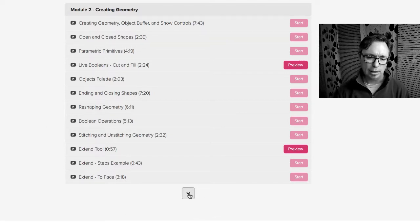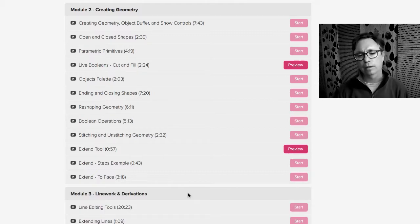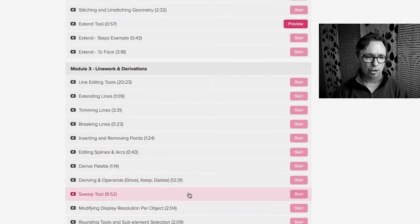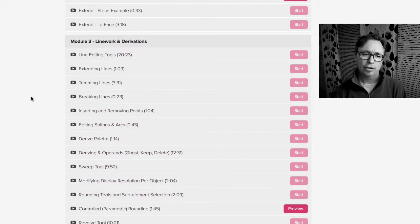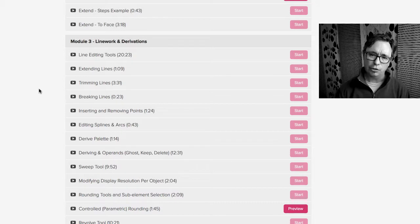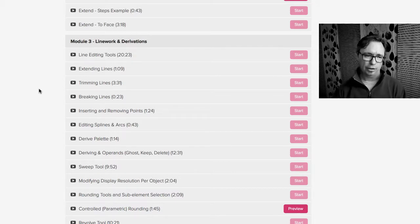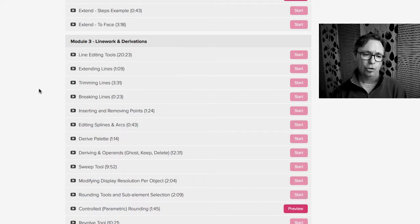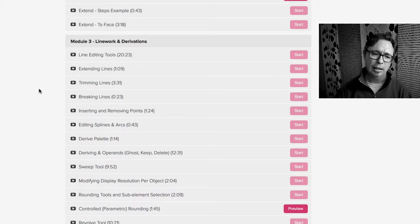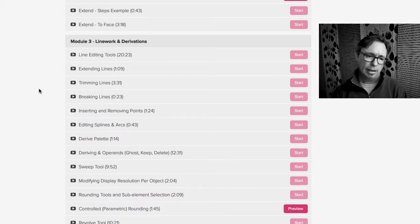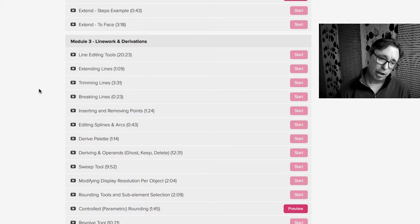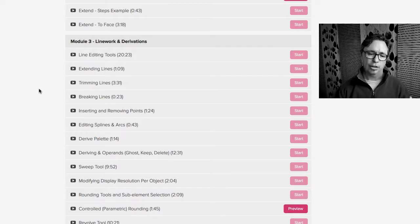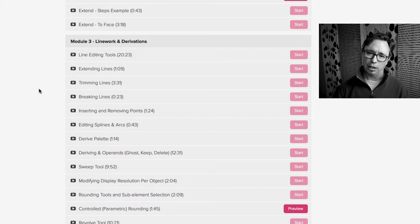So now we can see that we've got module three. So line work and derivations. Line work has to do with, you know, if you're drawing two-dimensional lines and then what you can do with those, whether it's extending them, trimming them, breaking them, basic CAD functionality with two-dimensional line work inside of FormZ. Even if you import a DWG and then you can continue to work on it as if it were a CAD program in FormZ in the modeling environment. And then what do we do once we start to derive, do we draw shapes on top of that? Do we take a 2D shape and turn it into a 3D shape? That's what derivations are in FormZ.